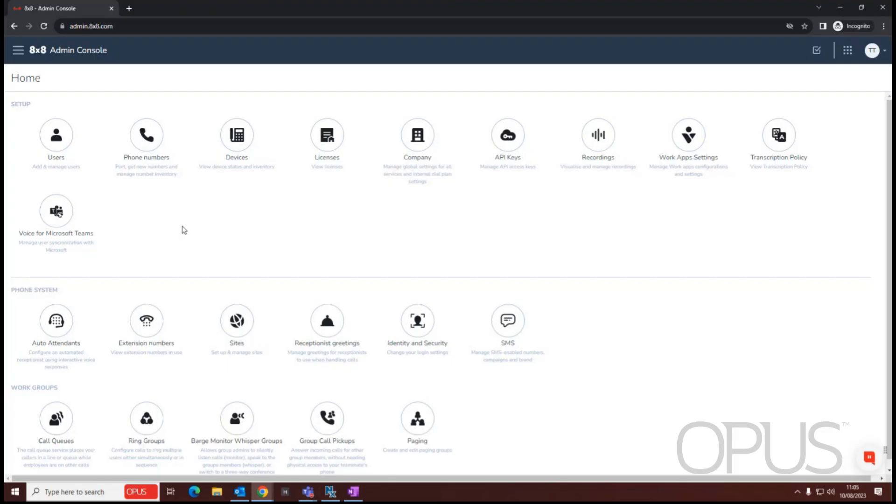Hello, and thank you for joining me for this demonstration of how to create a user within the 8x8 Admin Console. As you can see on my screen, I'm currently signed in to my Admin Console.